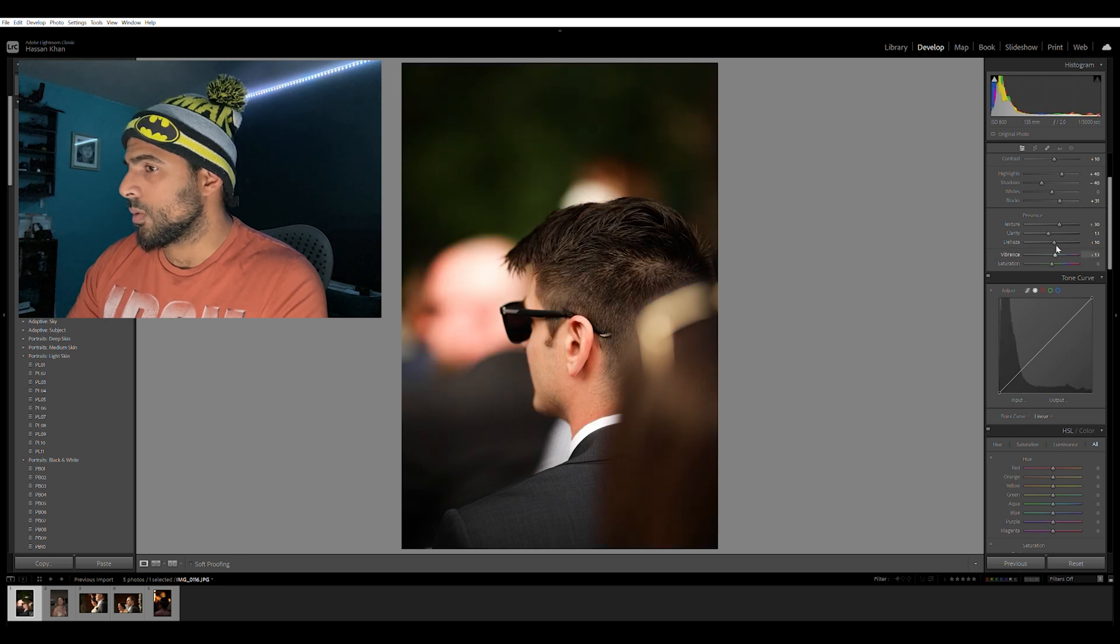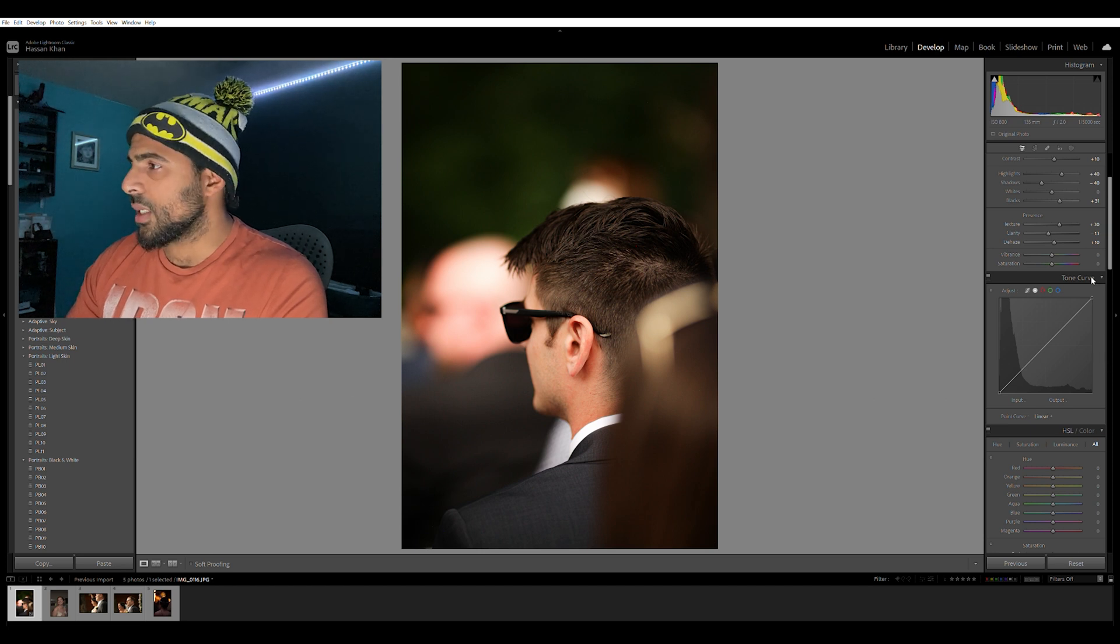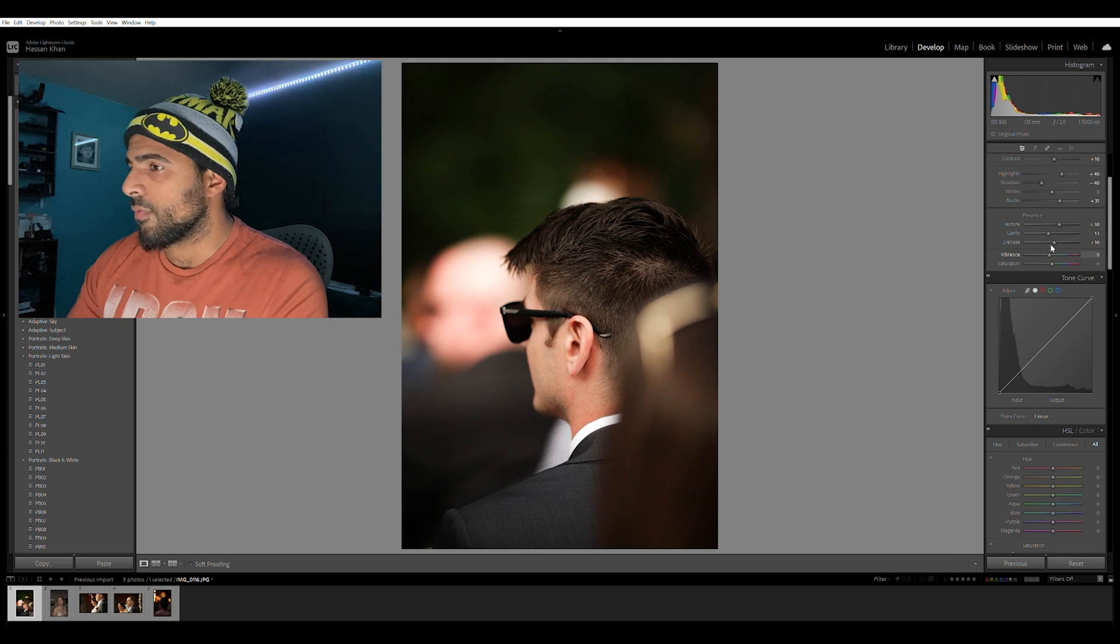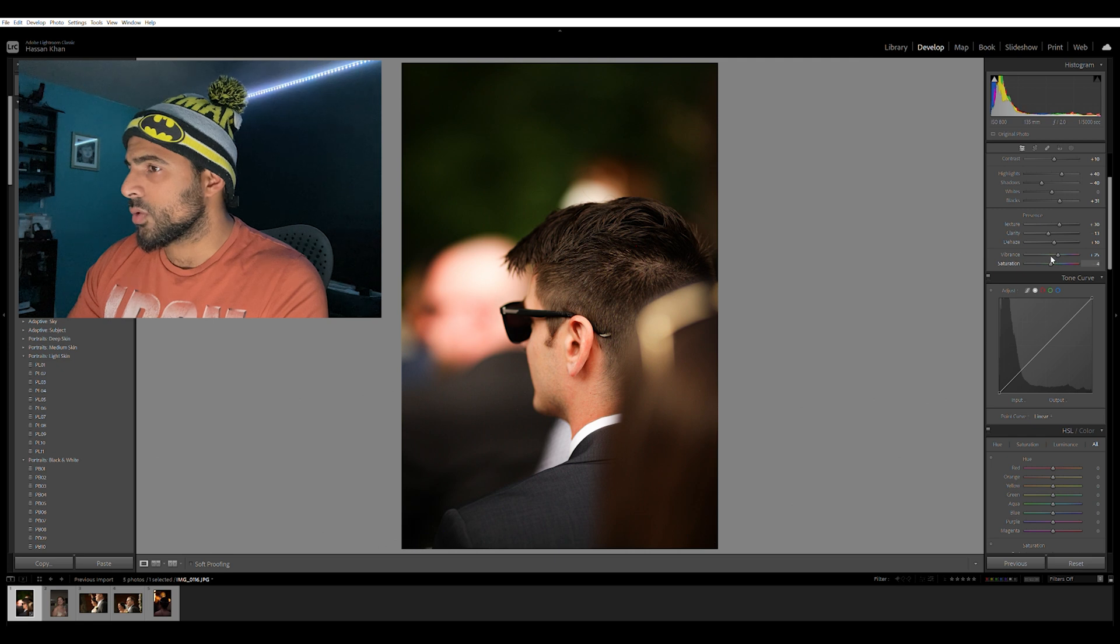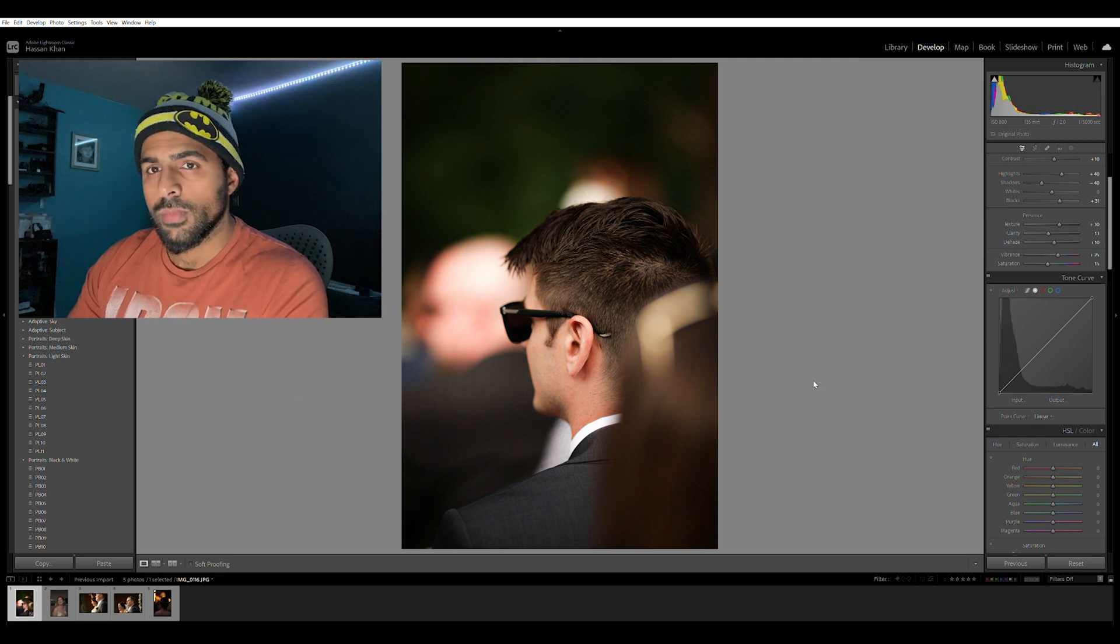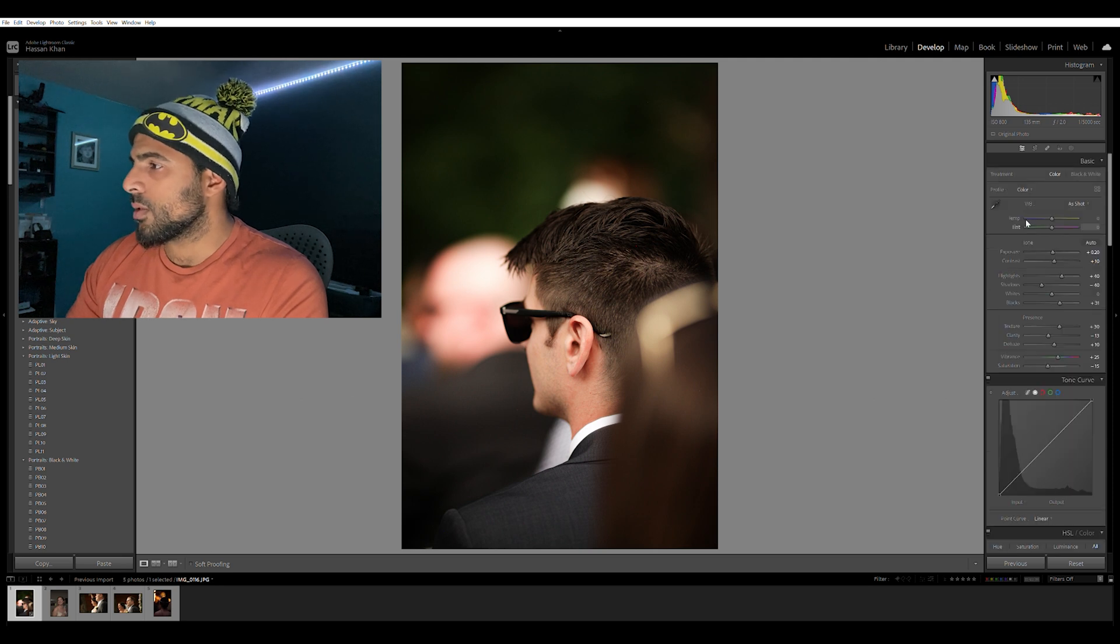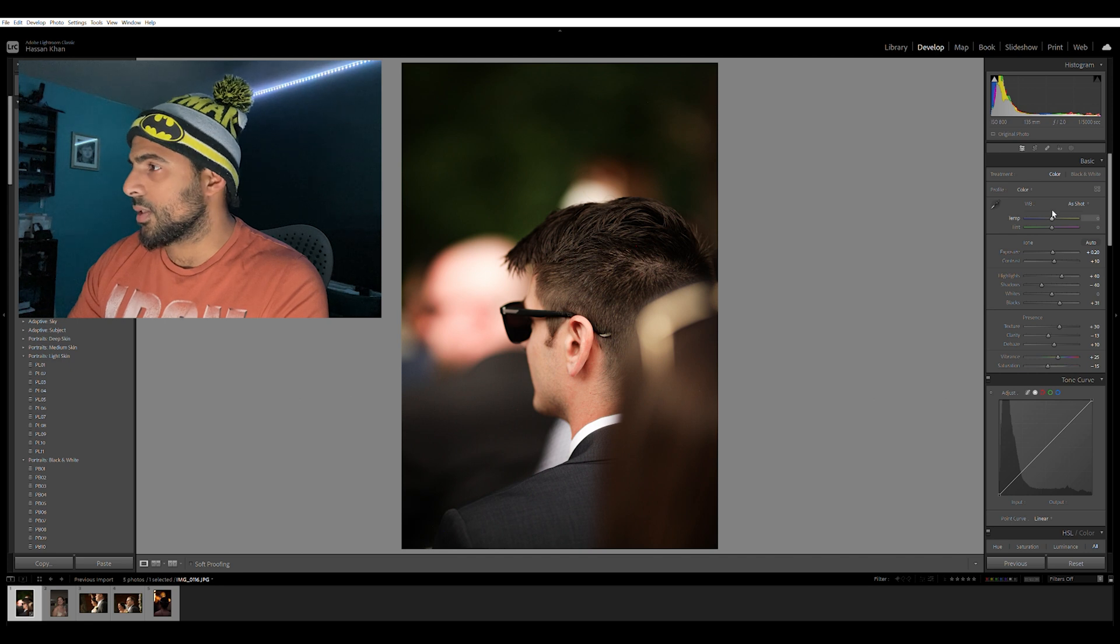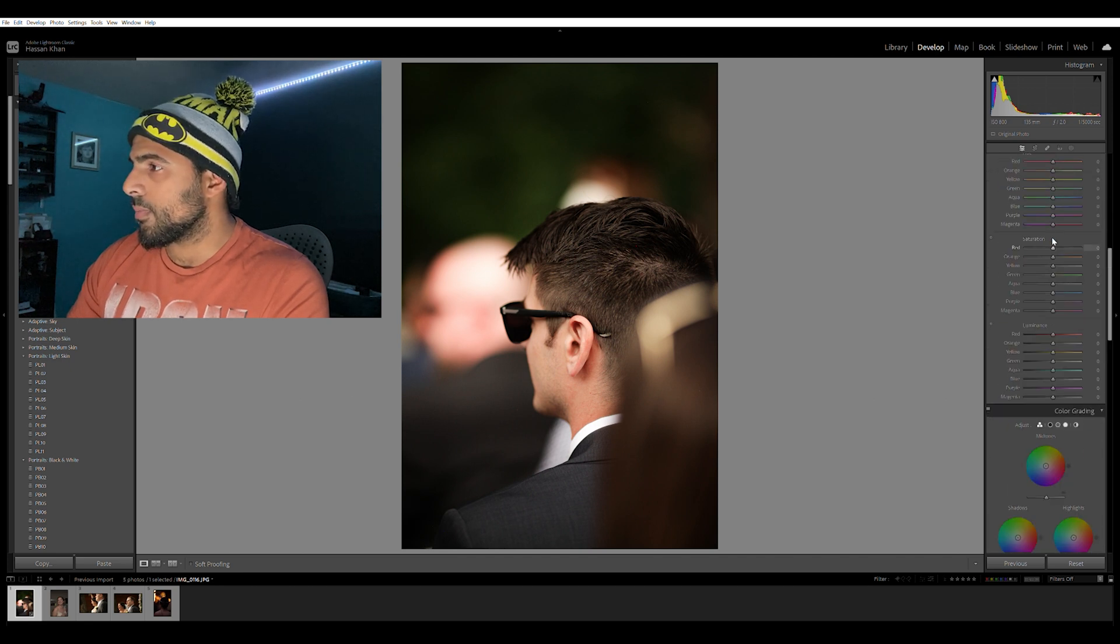I feel like the colors are pretty decent. I'm not going to go too crazy. I'll bring the vibrance up a little bit to like 25-ish and I'll bring the saturation down so it's not too much. So that's really basically it on this shot that I think is the basic setup.